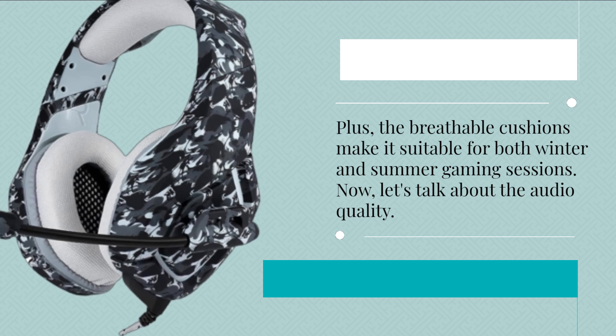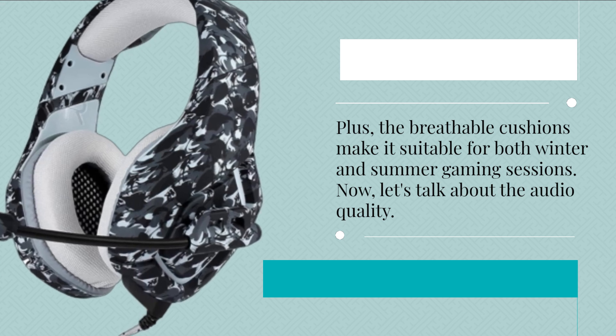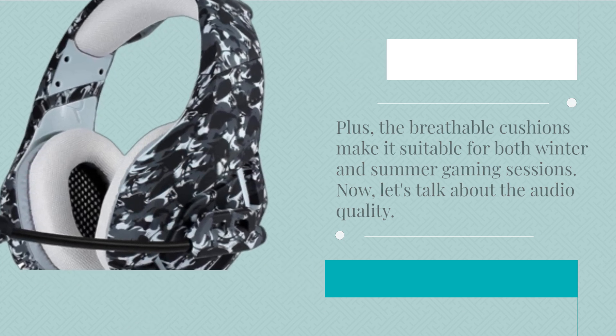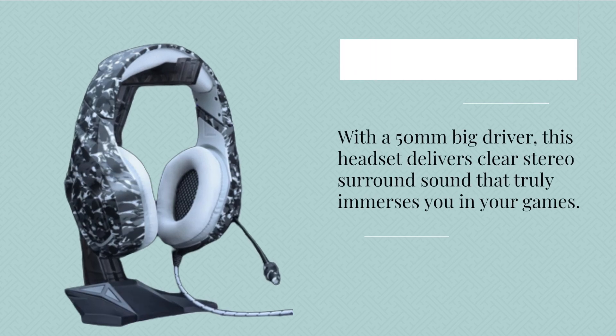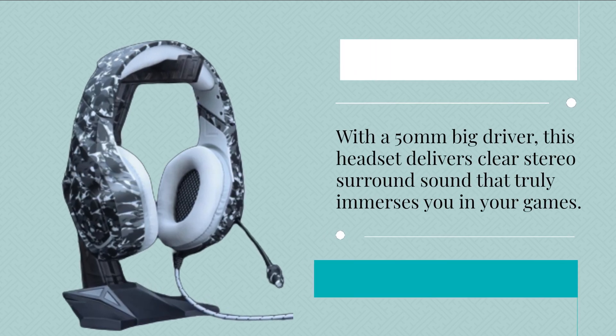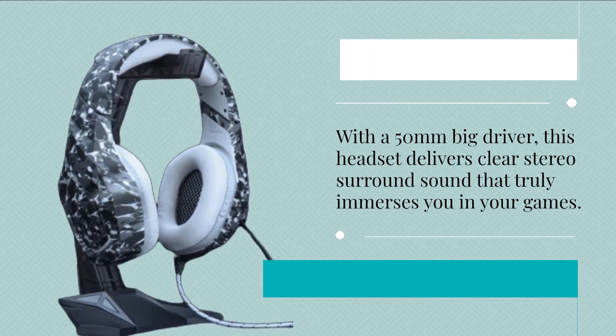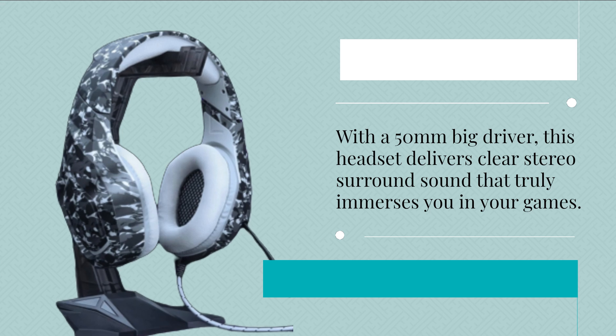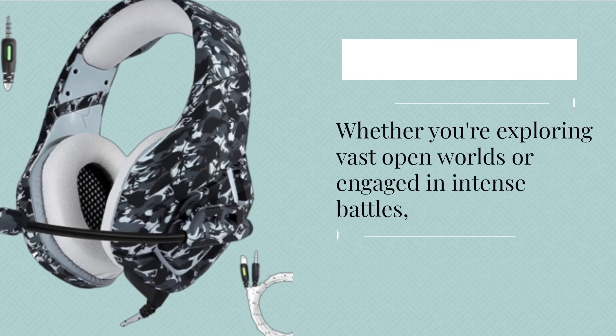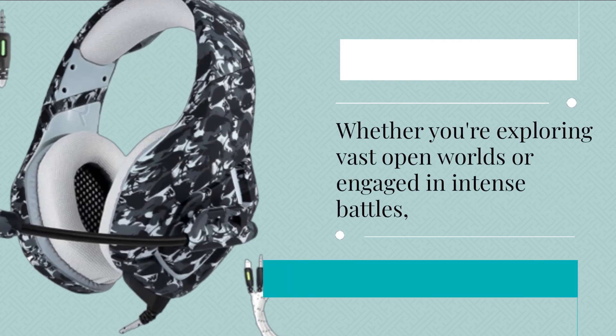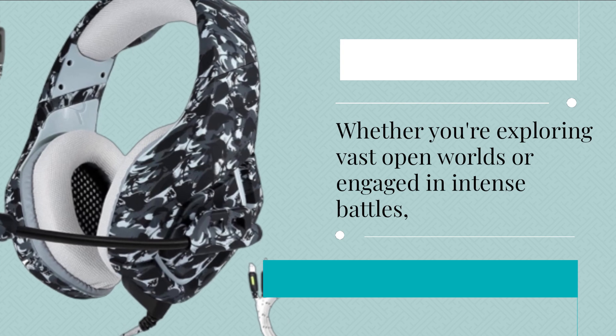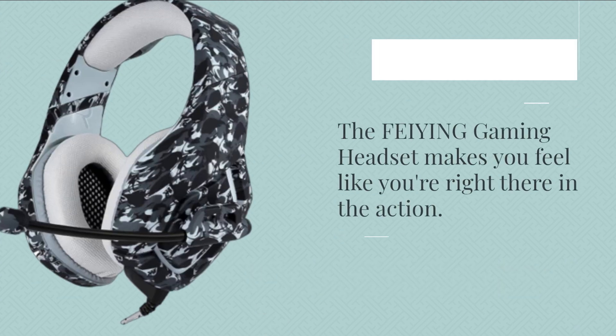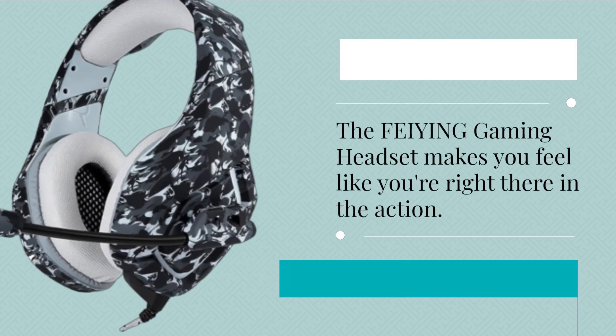Now, let's talk about the audio quality. With a 50mm big driver, this headset delivers clear stereo surround sound that truly immerses you in your games. Whether you're exploring vast open worlds or engaged in intense battles, the FEIYING Gaming Headset makes you feel like you're right there in the action.